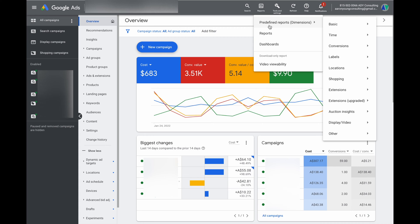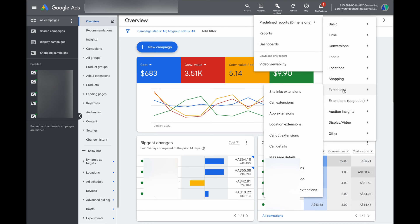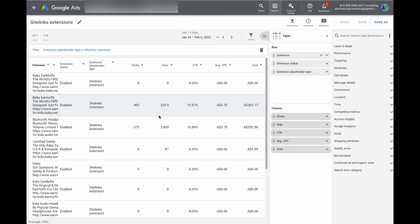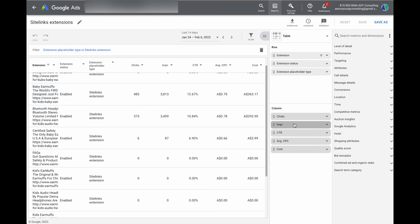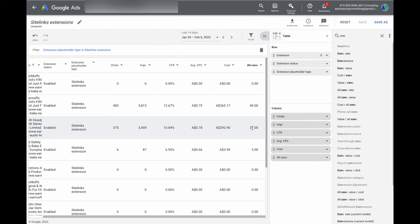I'll show you one example of a report I run frequently — if we're doing a call campaign, we can actually go to extensions and see core details, or if you're running sitelinks you can see your individual sitelinks. Going into sitelinks starts to give us data on those individual sitelinks. If you want to see extra data — we're currently only seeing clicks, impressions, click-through ratio, and CPC — you can add conversion data in here, and you can see it's now added into that report.